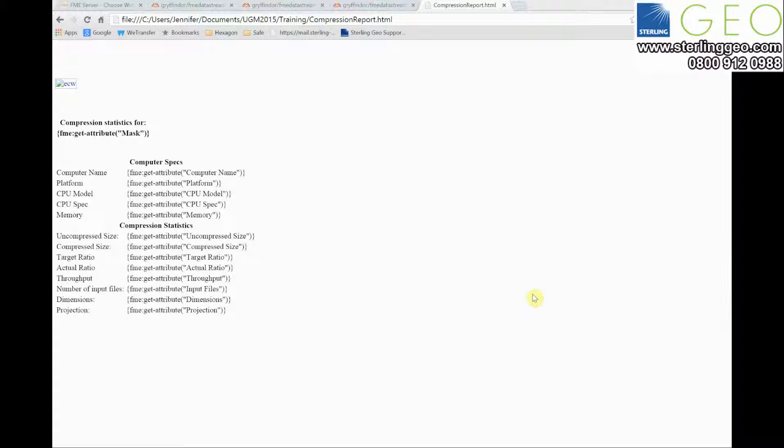This is an HTML template I've got of a basic report to show information about compression status for compressing the UK or Great Britain to ECW version 3.